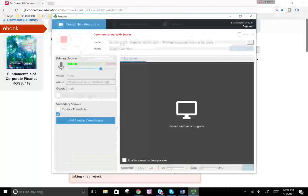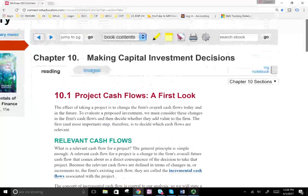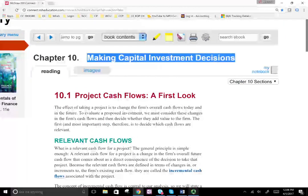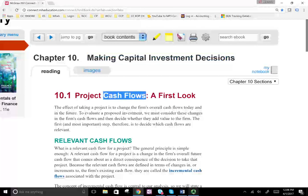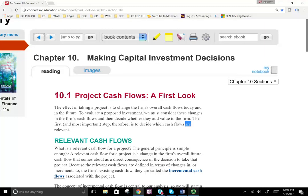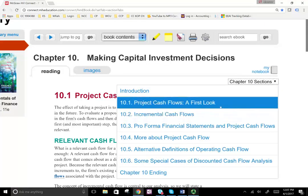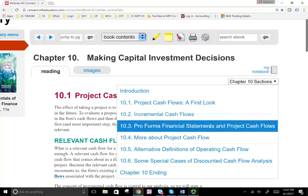Hello and welcome to this session in which we will start Chapter 10. Chapter 10 talks about making capital investment decisions. In this chapter we're going to be dealing with cash flow. Before we start crunching numbers, we're going to define some terms used in cash flow analysis — project cash flows, the first look, and incremental cash flow — before we look at our first pro forma financial statement.